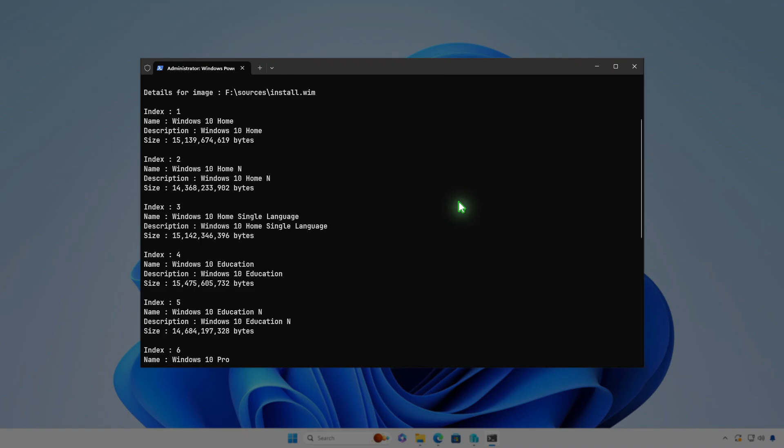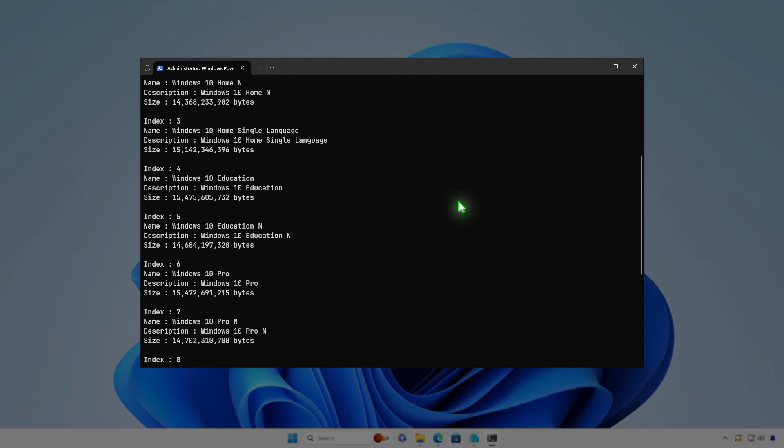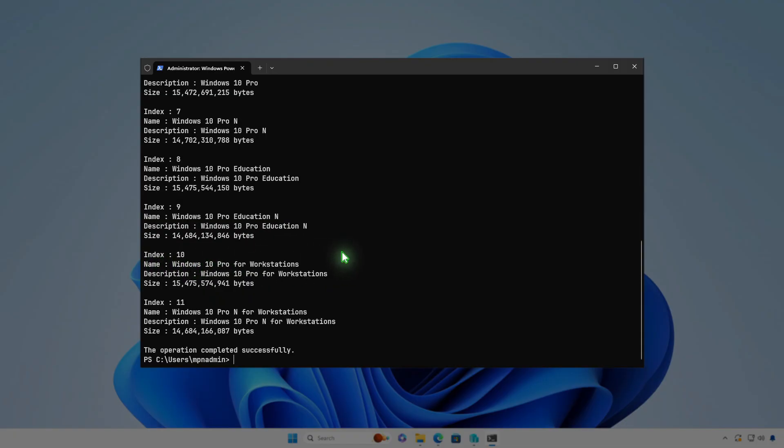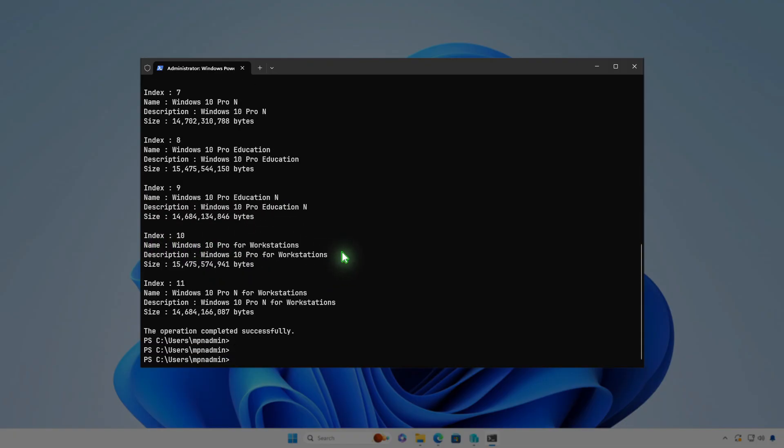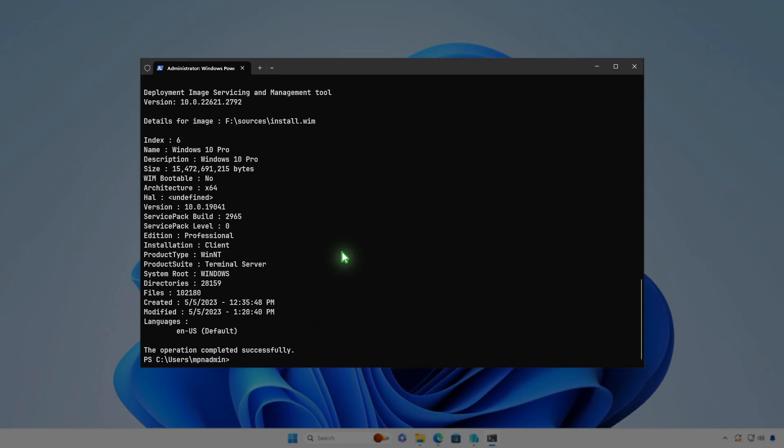With the index number, you can retrieve additional details about the image. Let's add the index number at the end of the command. These details include the Windows version, build number, supported languages, and more.